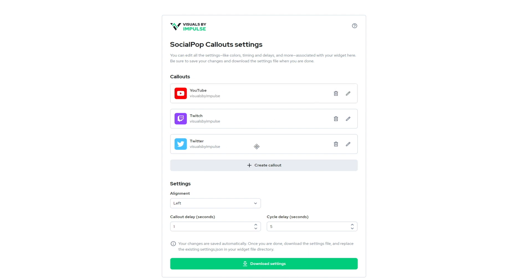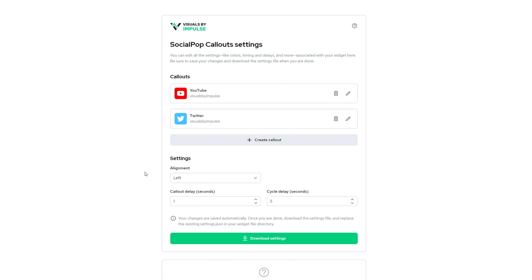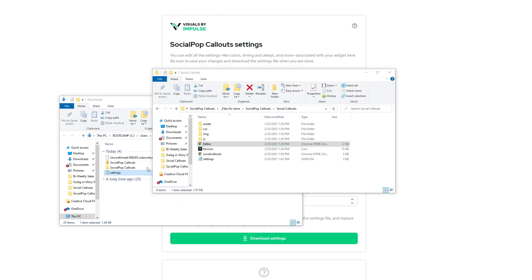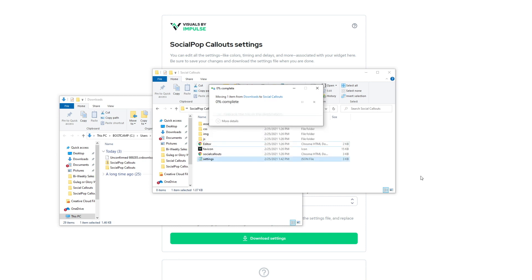And then let's say we don't want to have our Twitch one anymore since we're on Twitch and then we can go ahead and change this delay to be around 60 seconds. And then hit download settings and we're going to overwrite those just like we did last time.